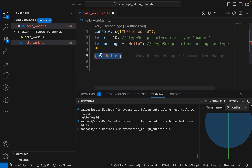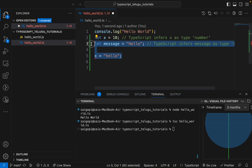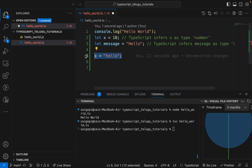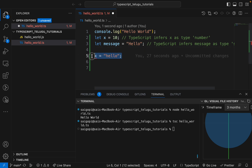It will be clearer in upcoming videos. This is the main advantage of TypeScript — static typing. This is a very important concept in TypeScript.